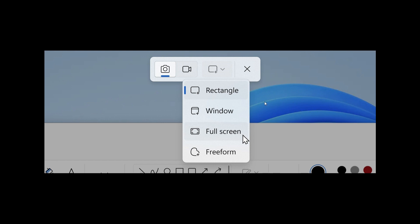You can see you've got your screen capture and your screen recording. Now we've got those different options for rectangle, window, full screen, and freeform. So all of that's now been combined into the capture bar, which I actually think is a nice move.